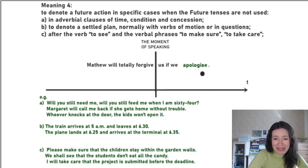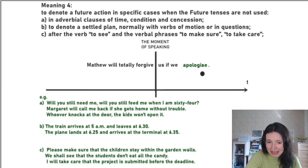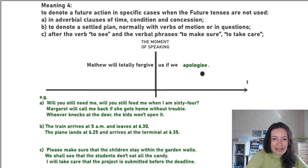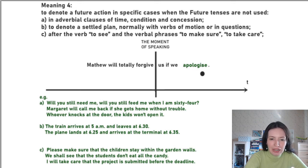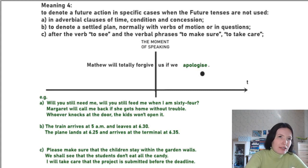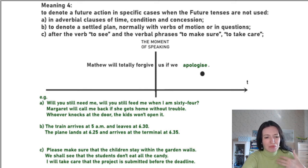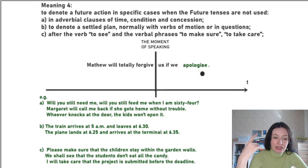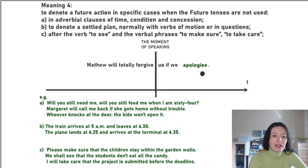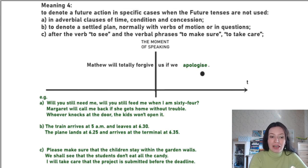There are types of sentences where we simply don't use future tenses. The second case for meaning four is a settled plan — when you are so sure that something is going to happen that you use the present. Normally it's used with verbs of motion about transport: ships, trains, cars. If trains have timetables, and a train arrives at a place every morning at 5am, I say 'the train arrives at 5am' — and tomorrow the train arrives at 5am too. I'm so sure that the train will arrive, I don't need the future.